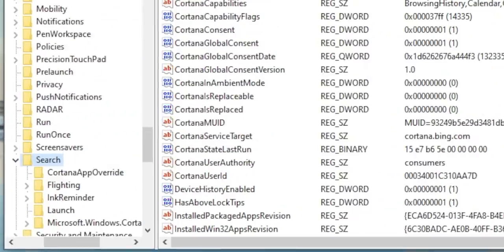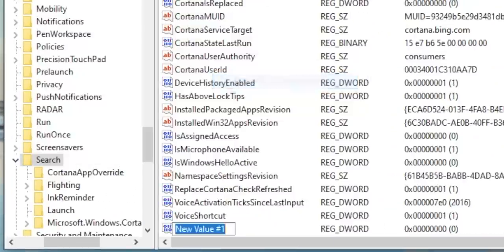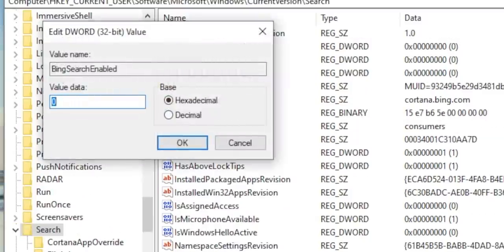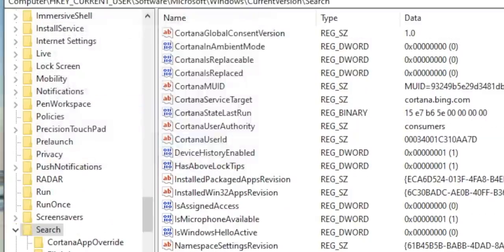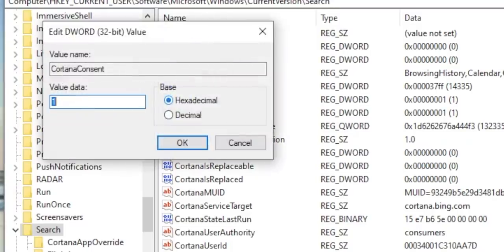Next, create a DWORD, name it BingSearchEnabled, and set the value to zero. Make sure there's also a CortanaConsent key. If not, create one and let the value to be zero.